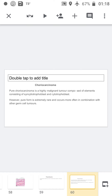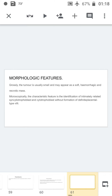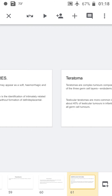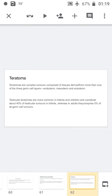Polyembryoma is a tumor composed predominantly of embryonal bodies. Choriocarcinoma in pure form is a highly malignant tumor composed of syncytotrophoblasts and cytotrophoblasts. However, the pure form is extremely rare and more commonly occurs in combination with other germ cell tumors. Grossly, the tumor is small, soft, hemorrhagic, and necrotic. Microscopically, syncytotrophoblasts and cytotrophoblasts are seen without any placental-type villi formation.